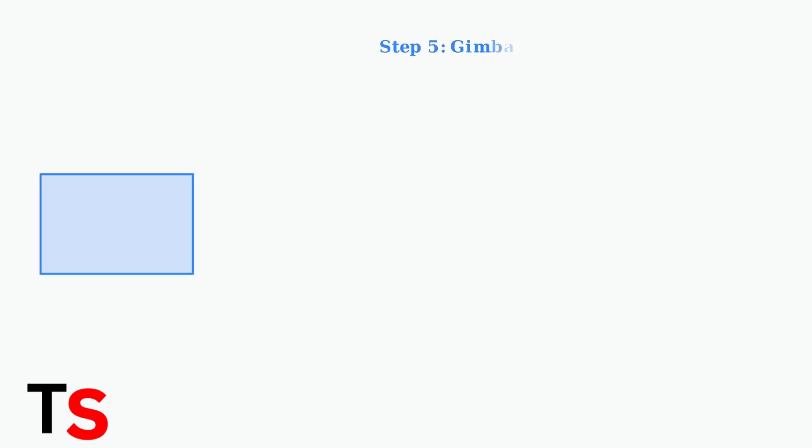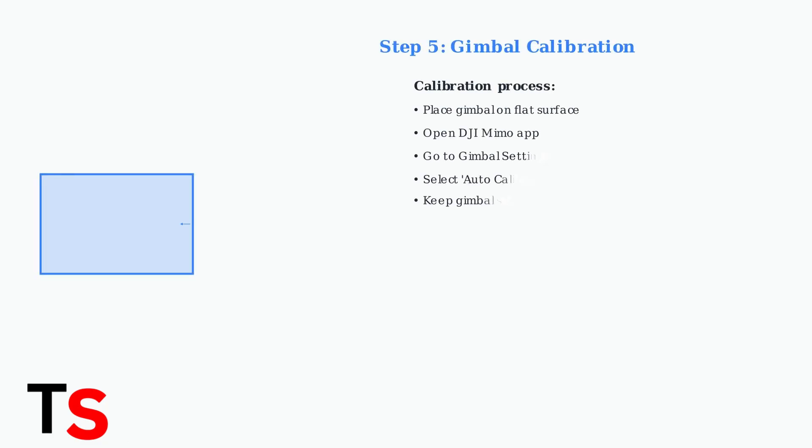Perform gimbal auto-calibration to ensure proper functionality. Place the gimbal on a flat, stable surface and use the calibration feature in the DJI Mimo app. This corrects any drift or alignment issues that may affect control responsiveness.